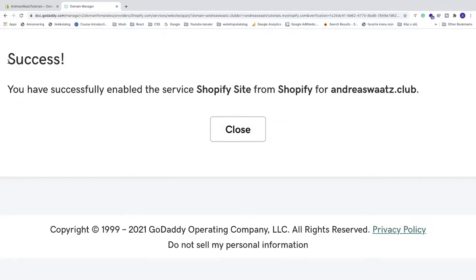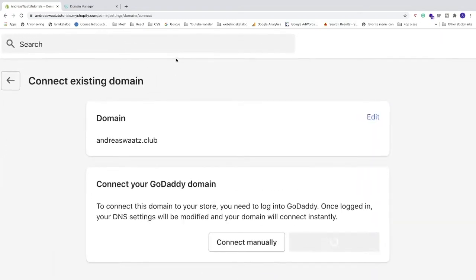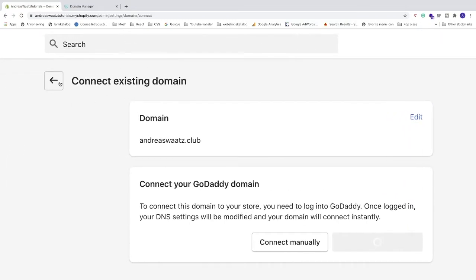Success! Go back to your Shopify store and click the back icon.